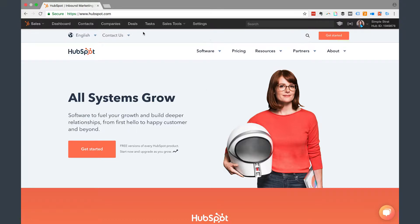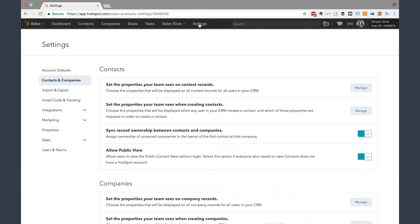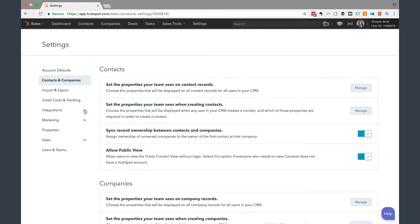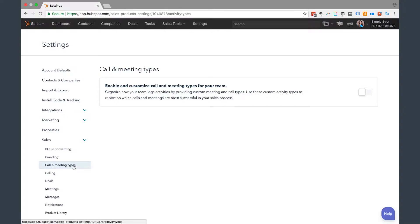So to get there, you're going to be in the sales area and click on settings. Then in settings, you're going to click over here into sales and then call and meeting types.